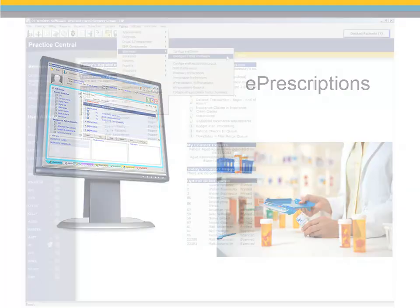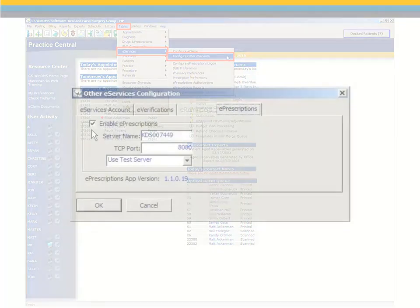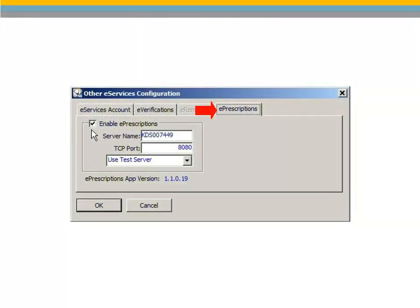Once subscribed to ePrescriptions, enable the service. From the main menu, select Tables, eServices, Configure Other eServices. Click the ePrescriptions tab and then select Enable ePrescriptions. Your service may have already been enabled by your CareStream Dental Implementer during the installation or implementation process.